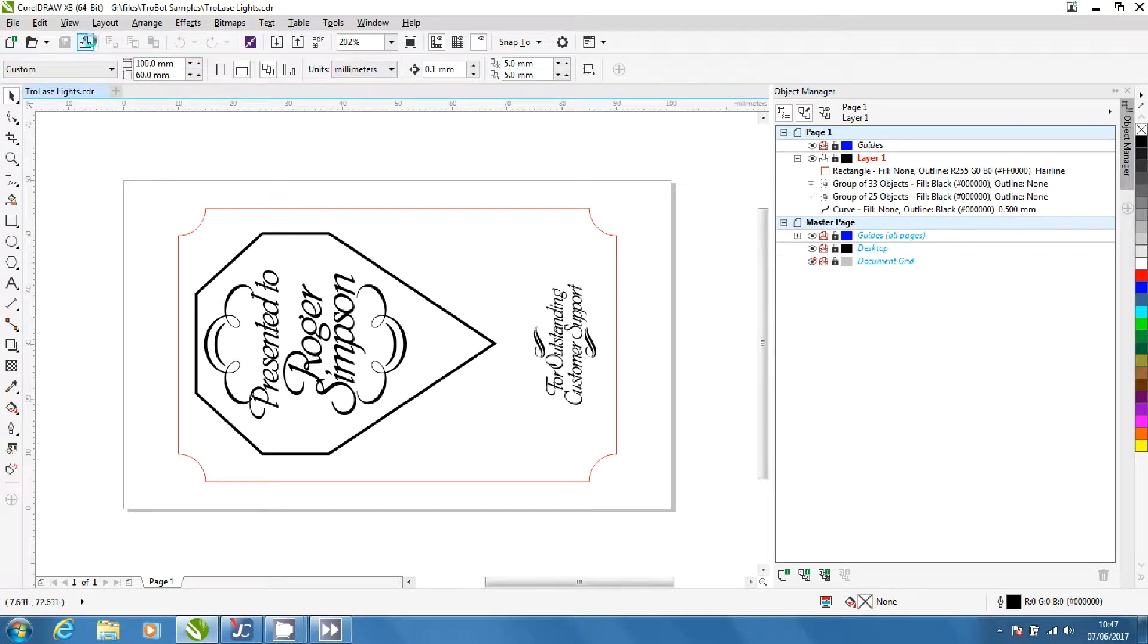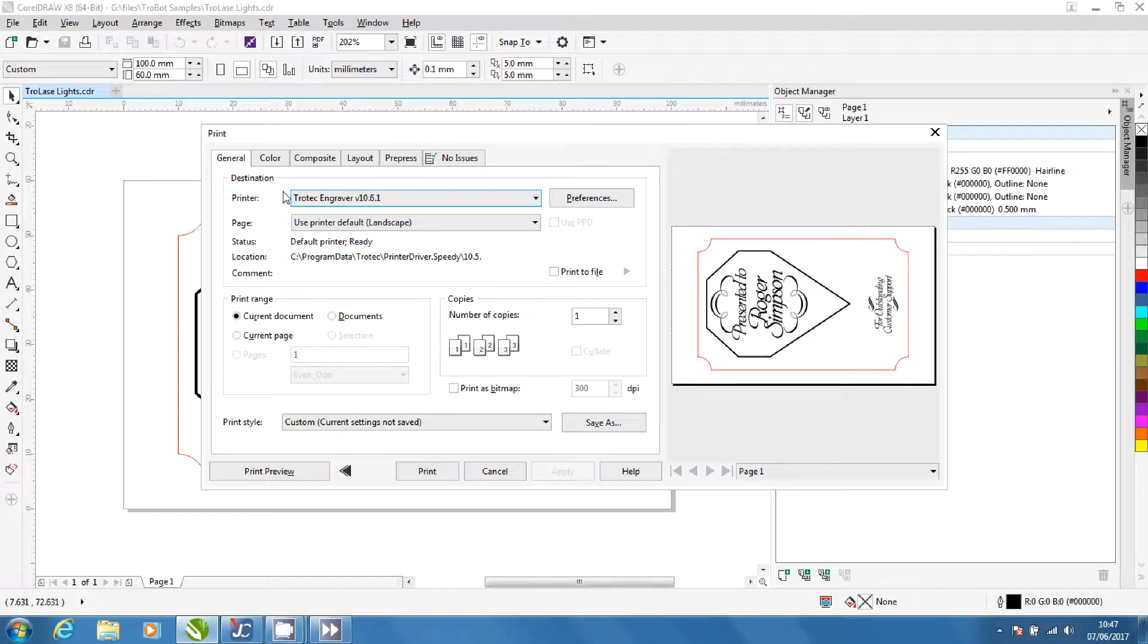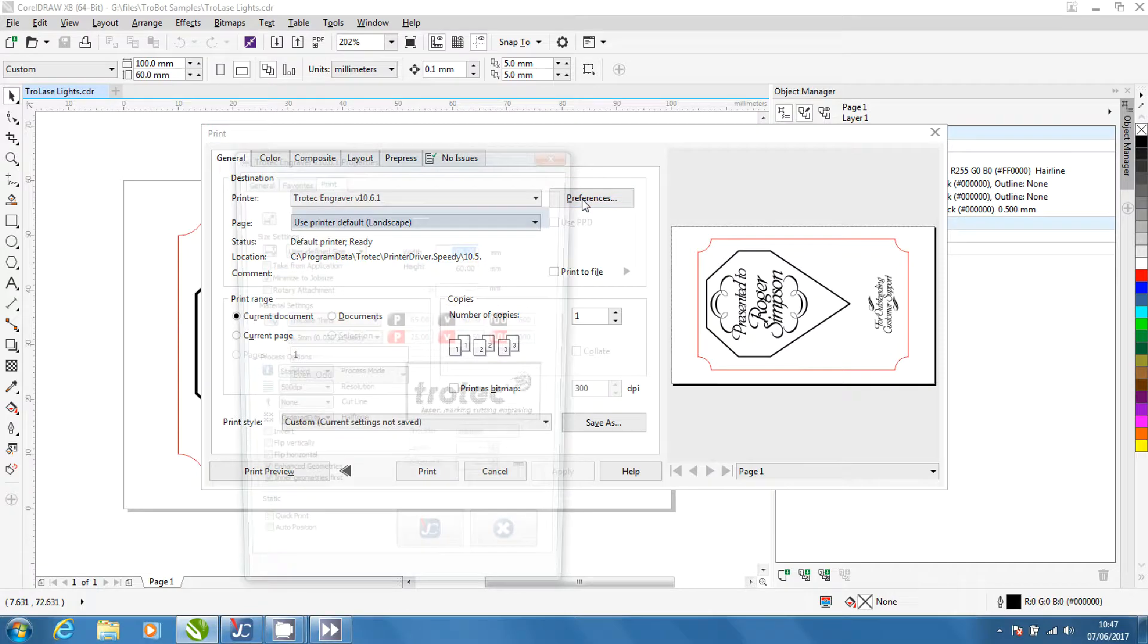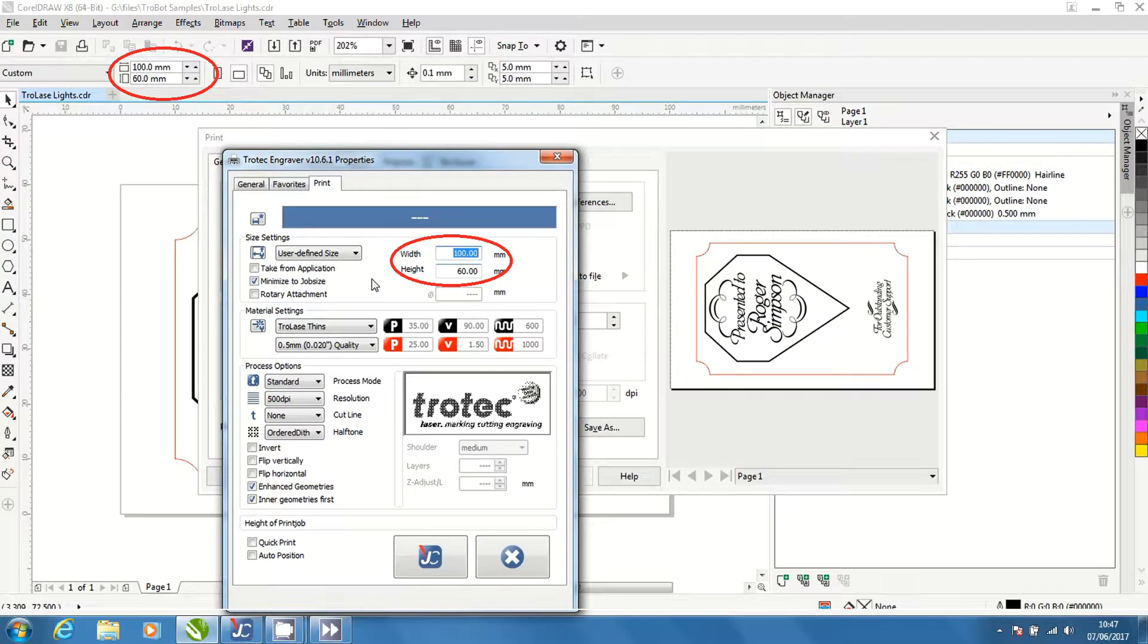Open the printer settings. Make sure that Trotec engraver is selected and click preferences. Check that the width and height matches what is in CorelDraw.